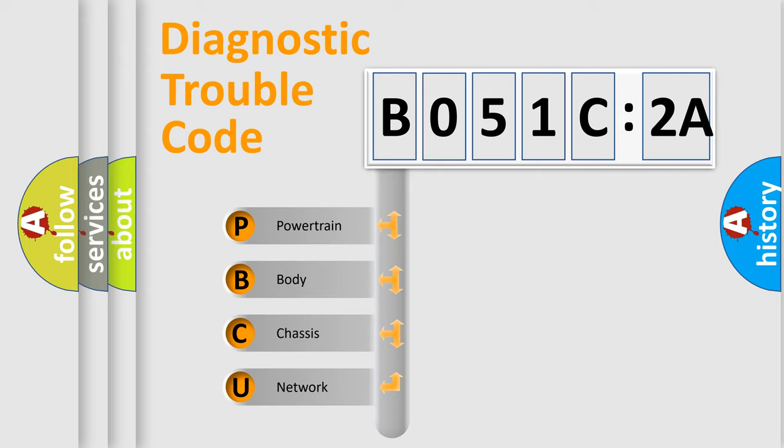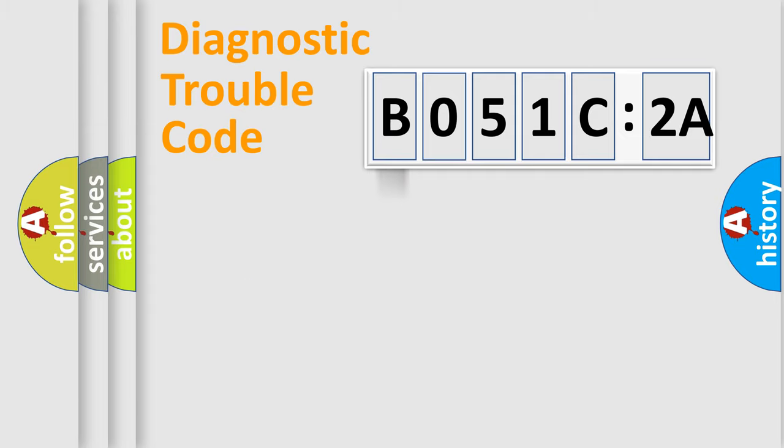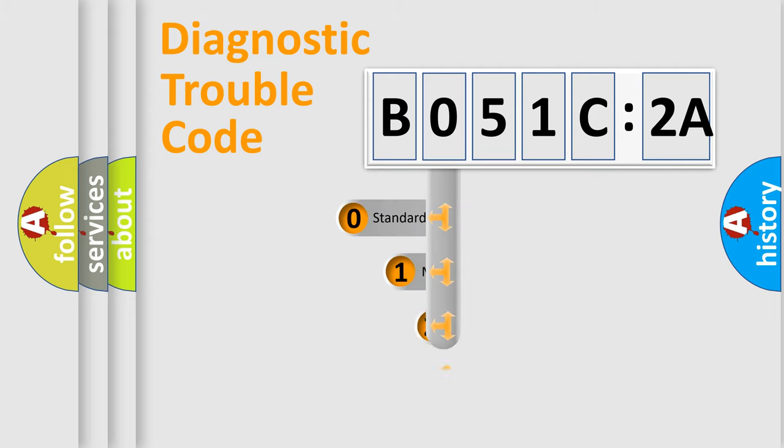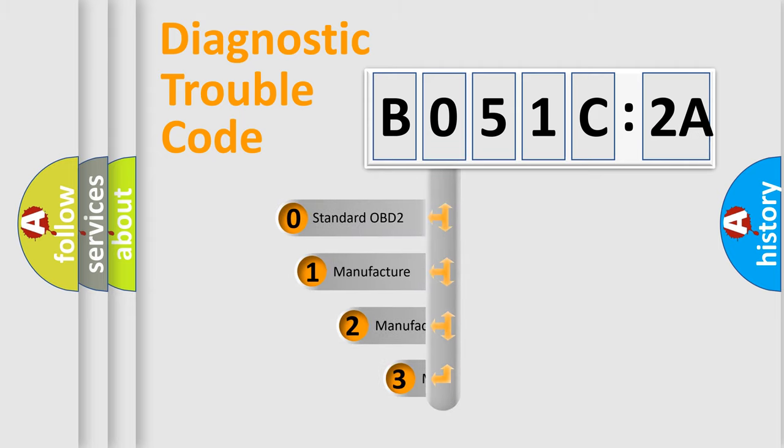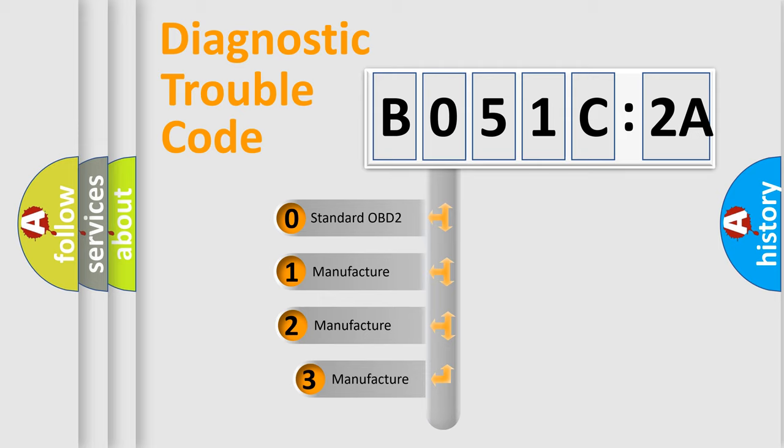We divide the electric system of automobile into four basic units: Powertrain, Body, Chassis, Network. This distribution is defined in the first character code.